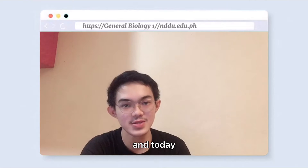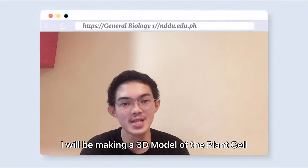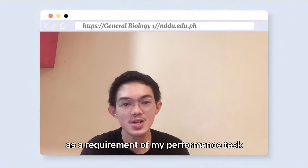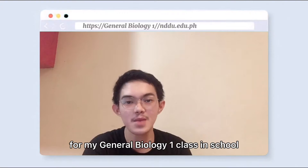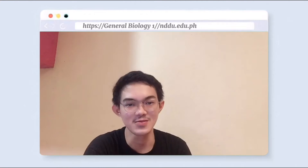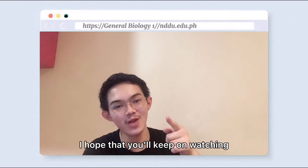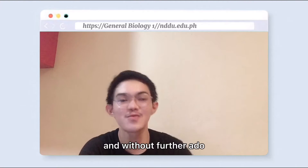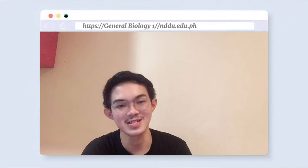And today, I will be making a 3D model of the plant cell as a requirement of my performance task for my General Biology 1 class in school. I hope that you'll keep on watching, and without further ado, let's get started.